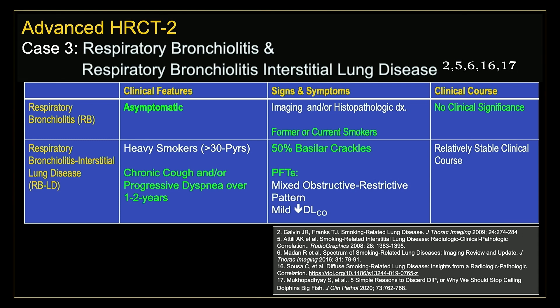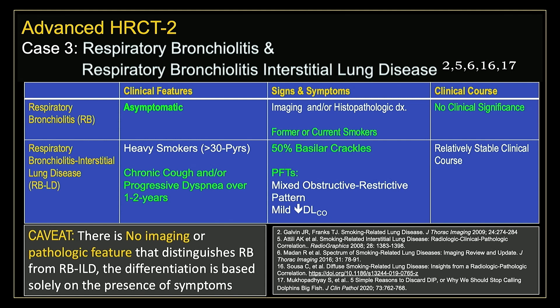It makes sense to discuss these entities together because they're one and the same entity. There is no difference between the two on imaging or in histopathology — the only difference is symptomatology. Patients with respiratory bronchiolitis are asymptomatic. Respiratory bronchiolitis is the hallmark on imaging and histopathology of former and current smokers but has no clinical significance. Patients with respiratory bronchiolitis interstitial lung disease, however, have a chronic cough, progressive dyspnea worsening over one to two years, about 50% have basilar crackles, and abnormal PFTs with a mixed obstructive-restrictive pattern and diminished DLCO. The caveat is that there is no imaging or pathologic feature that distinguishes RB from RB-ILD — the differentiation is solely based on whether they're symptomatic or not.